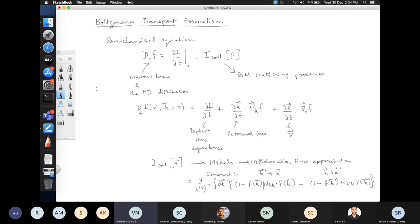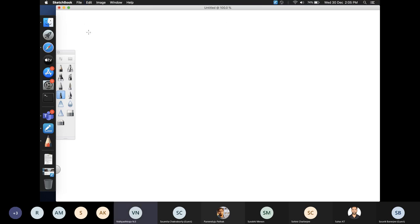We had looked at electrical transport and derived a formula for the electrical conductivity. If there are no doubts, let's move to the expression for electrical conductivity. We are considering DC electrical transport, so there is a DC electric field E.